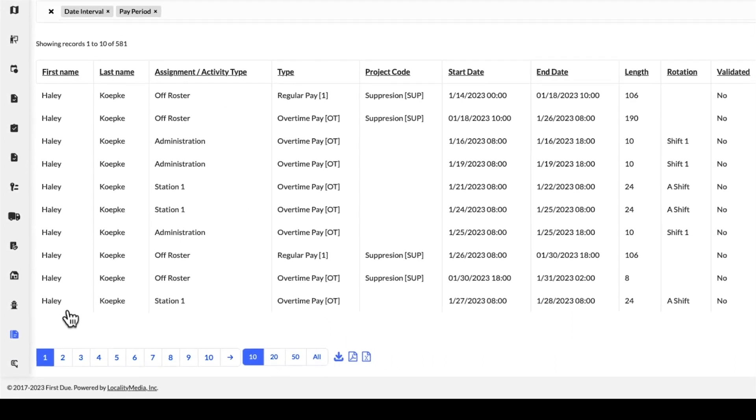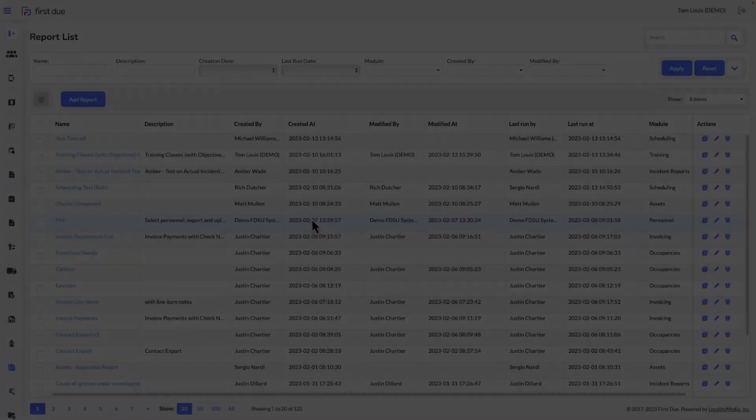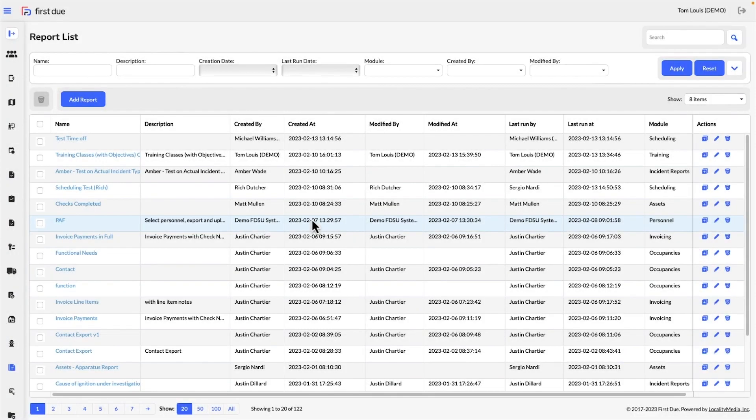First, name your report and enter a description. Next, select your data sources. Choose the report type, either a detailed tabular report or a lean summary report.